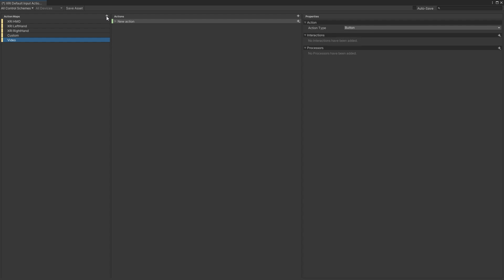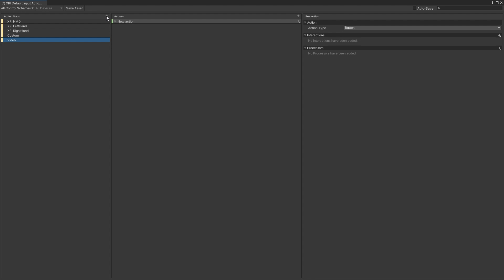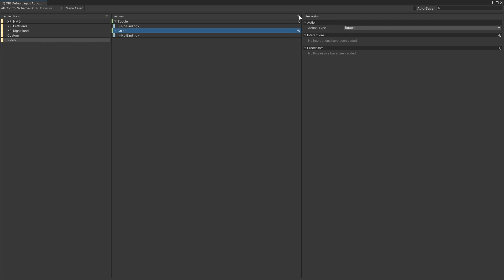The first thing we're going to do is create a toggle. When you're naming your actions, you don't want to name them like 'joystick' or 'button' or something like that. You want it to be more abstracted for the actual thing the player is going to be performing. In our case, it's going to be toggling an object, so we'll just call it 'toggle'. We'll also create another action that we're just going to call 'color'. For our toggle, I'm going to be using an index controller and just press the primary button to turn a game object on and off.